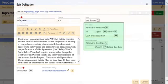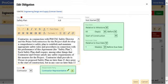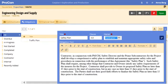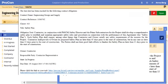Obligations can have due dates and reminder dates on which notifications are sent to the assigned responsible party. Anna can quickly copy and paste the source of the obligations from the contract document using the Quick Add box. The responsible party for the obligation will receive notifications on its due date and reminder date.